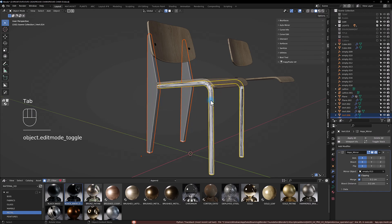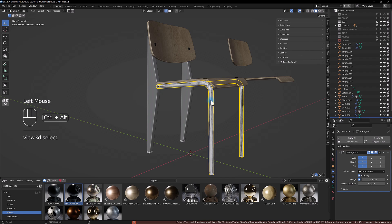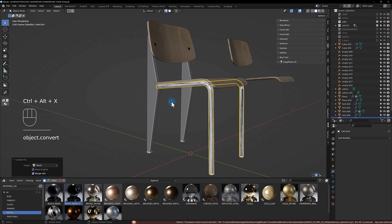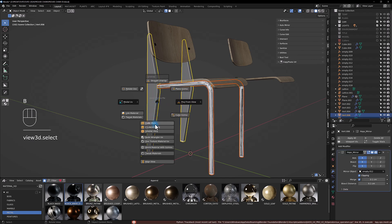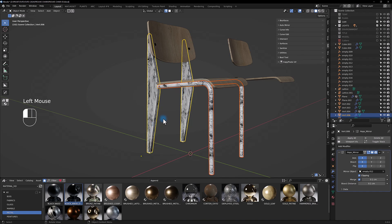For the pads we're gonna just create a new material here and just add a black one.